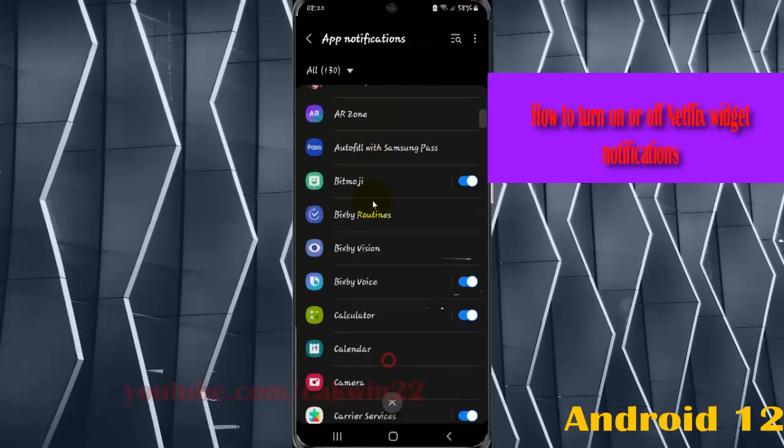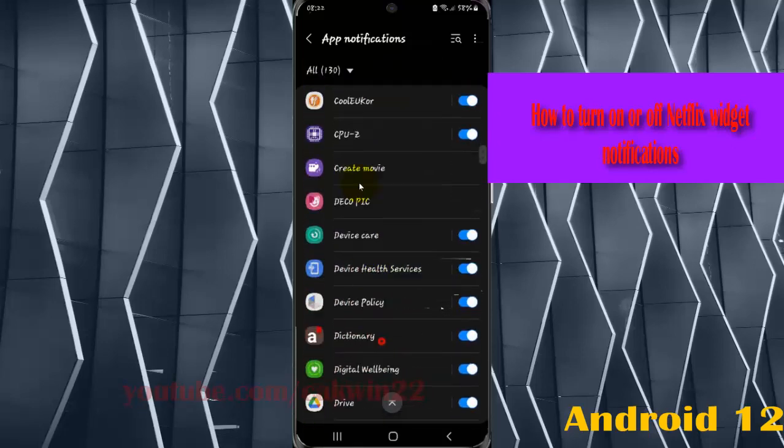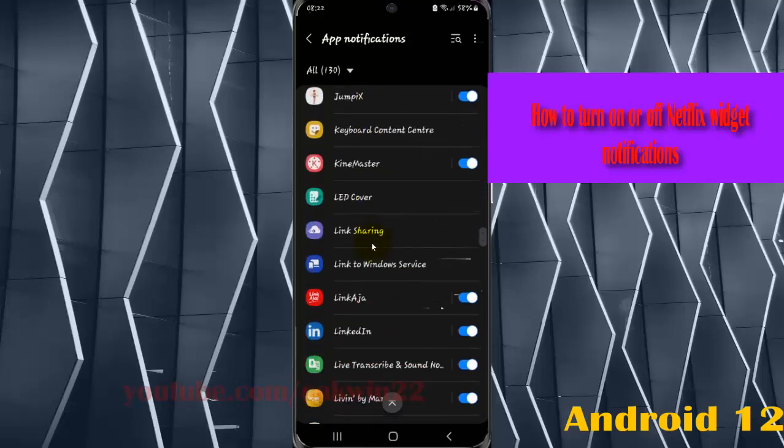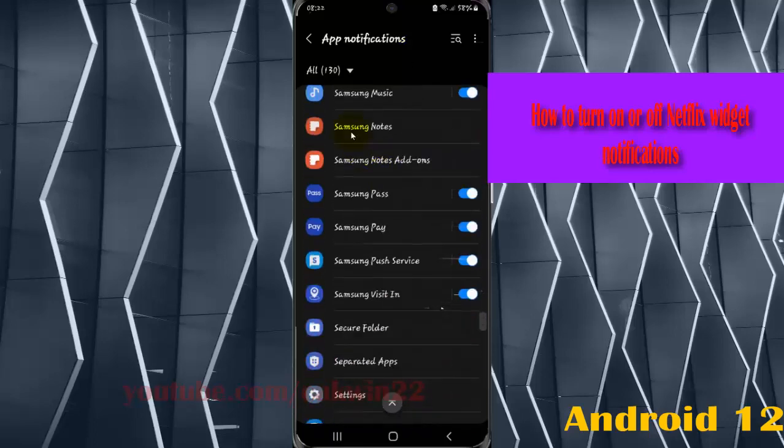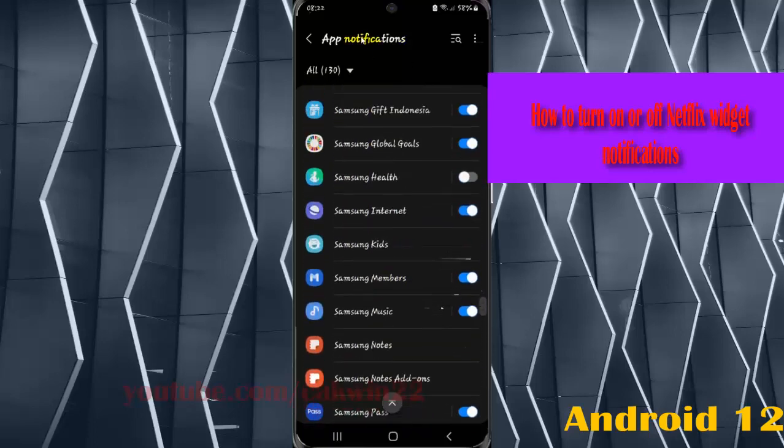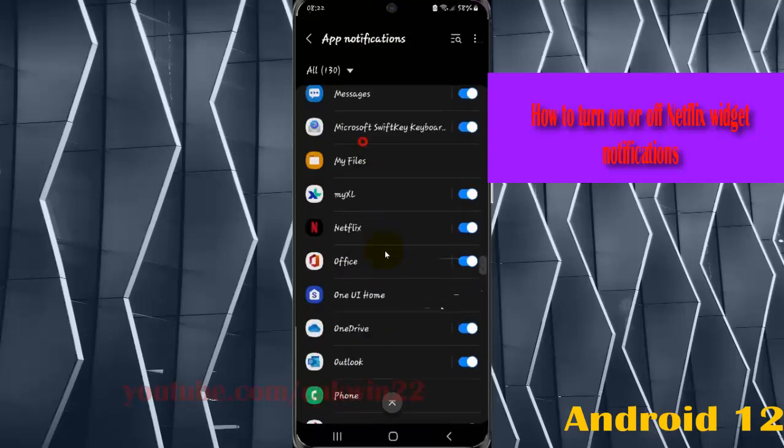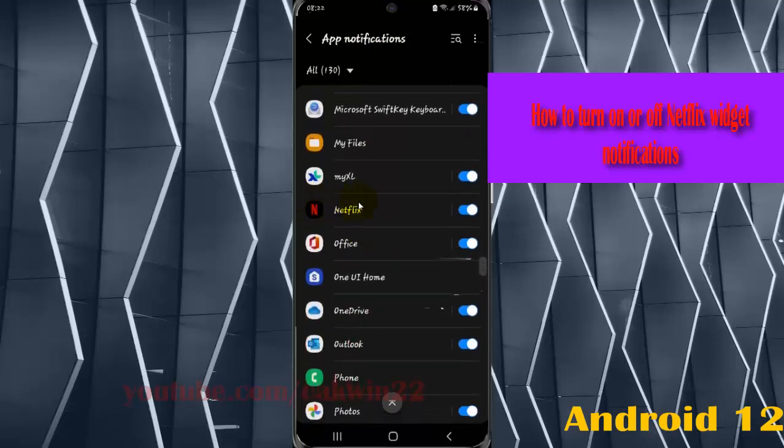Scroll down the screen, find Netflix, and then tap Netflix.